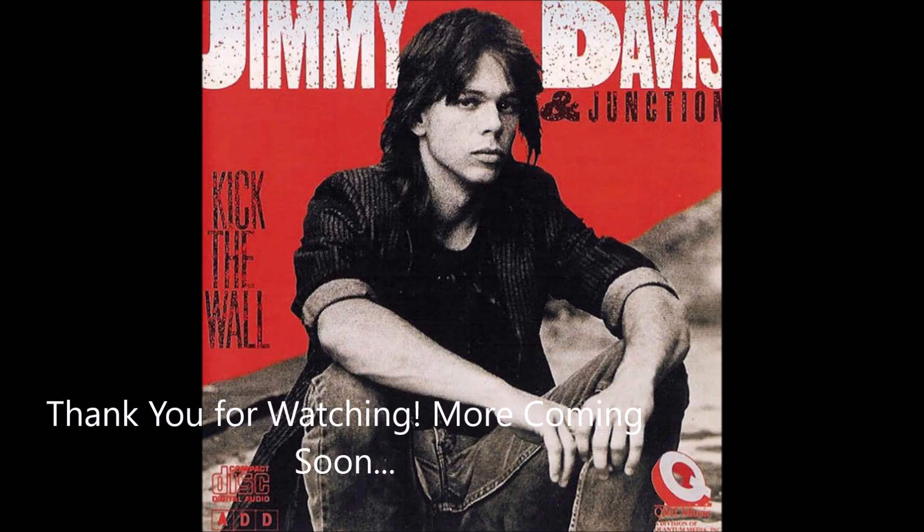As stated previously at the beginning, if you like my content here click the like button, click the subscribe button as well to become part of my YouTube family. I'd love to have you. Track down Jimmy Davis and Junction, Kick the Wall, in one way, shape or form. You will not be sorry. This is Rob with Media Awareness and I will talk to you all soon. Have a great day, bye.